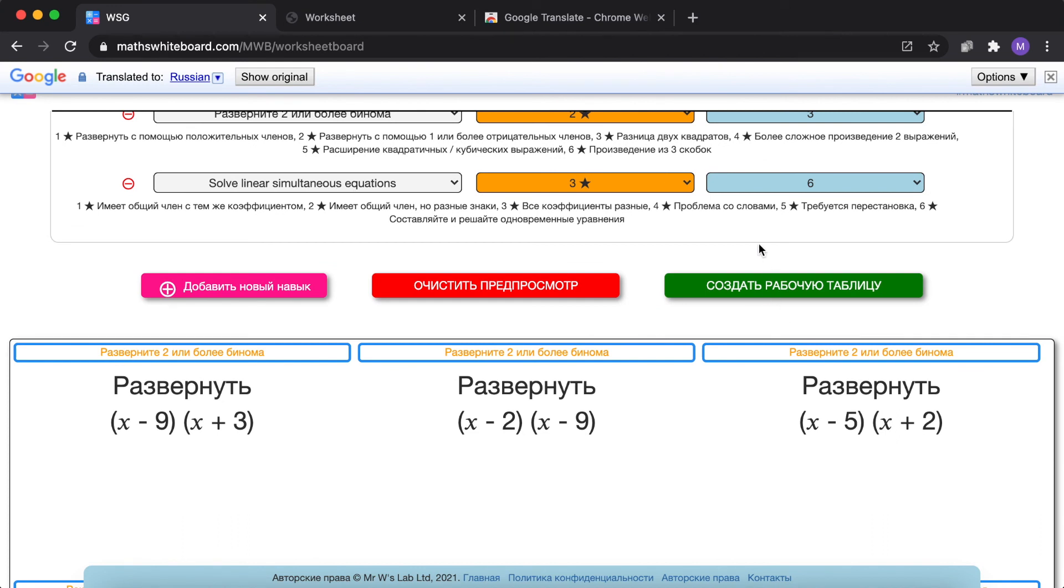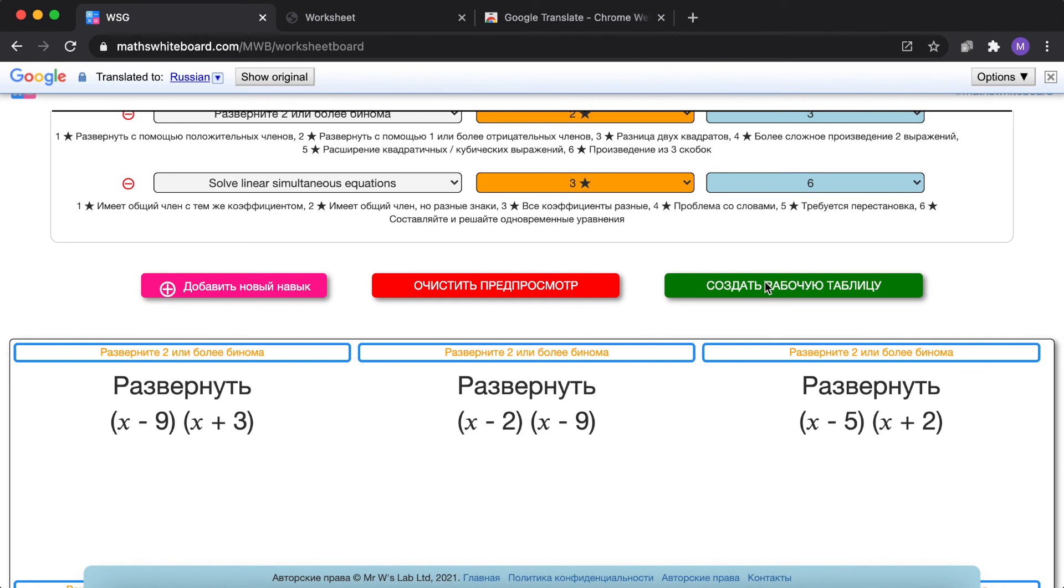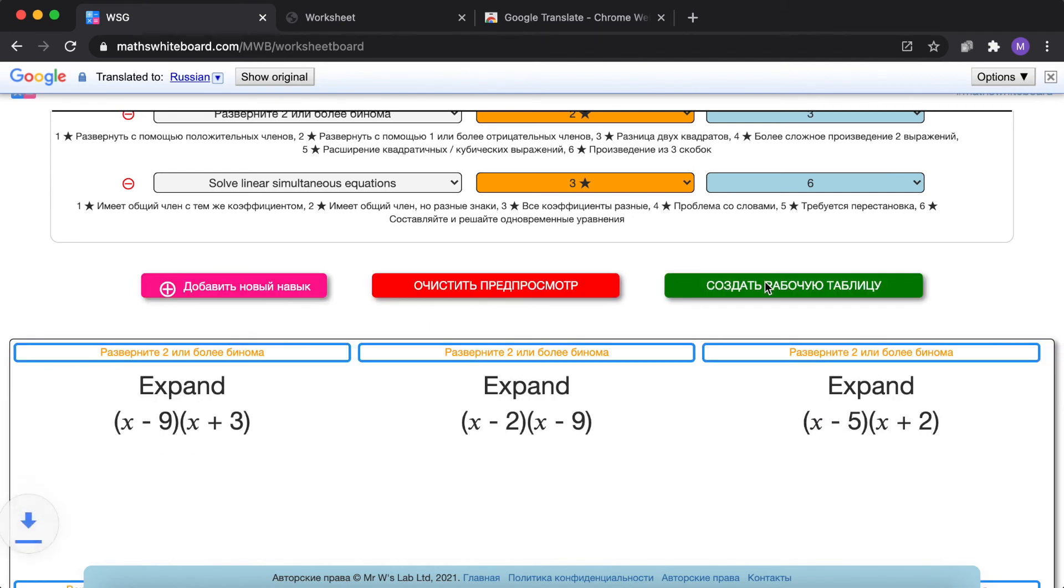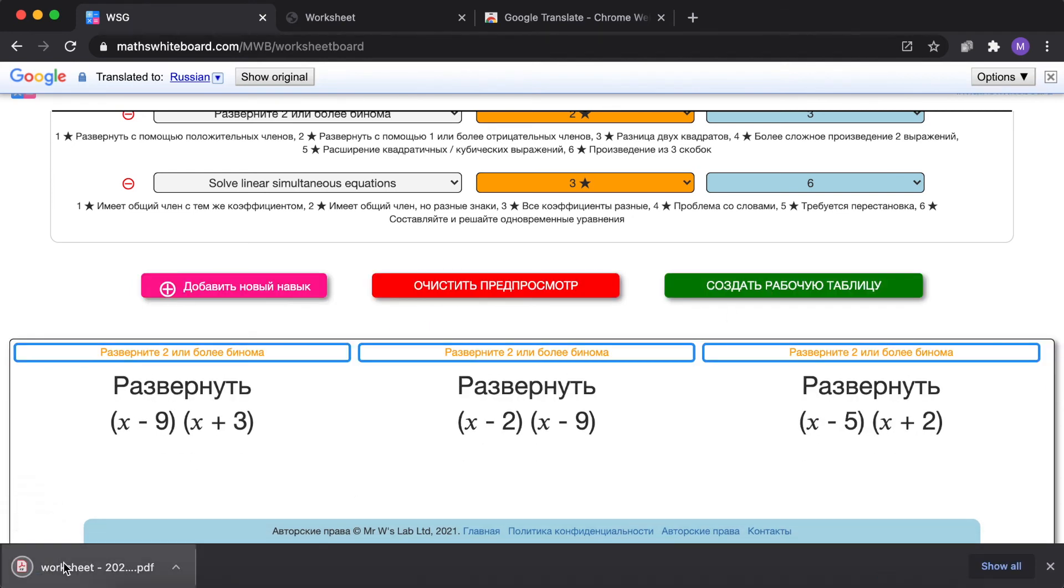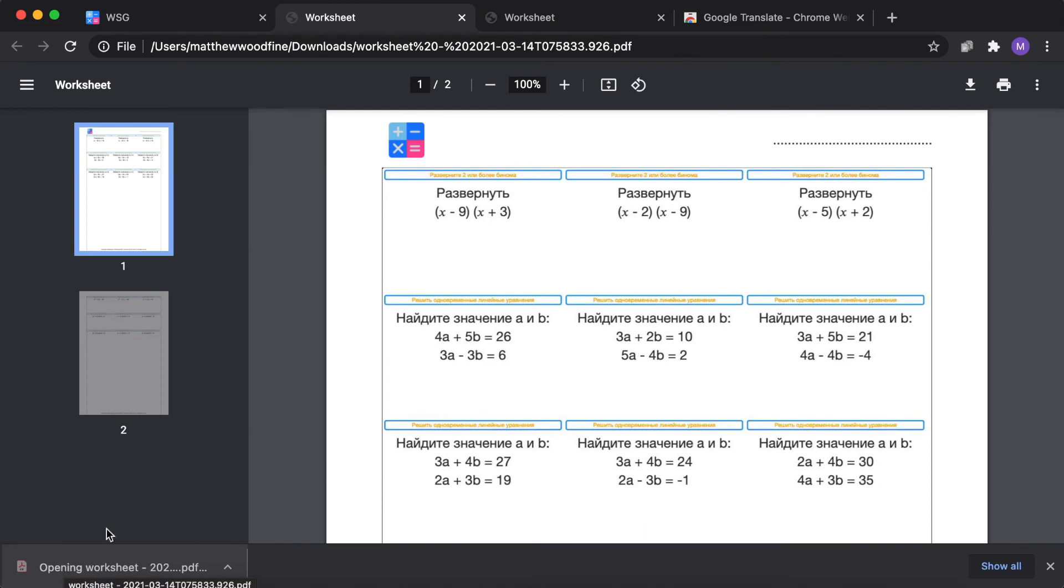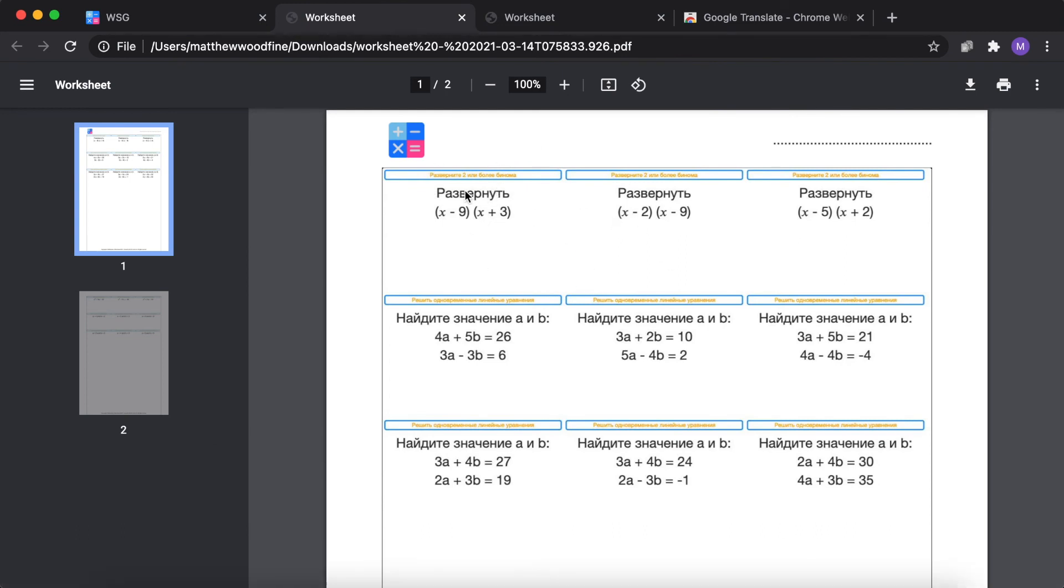We've got the green button here which was the create worksheet button. And if we click on create worksheet, we now have exactly the same worksheet but this time translated into Russian.